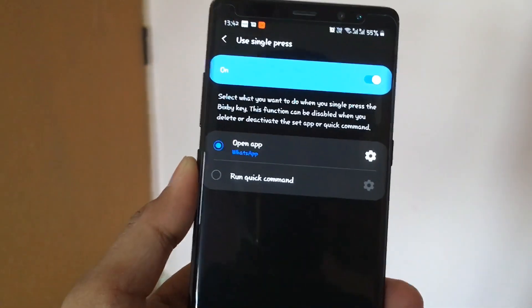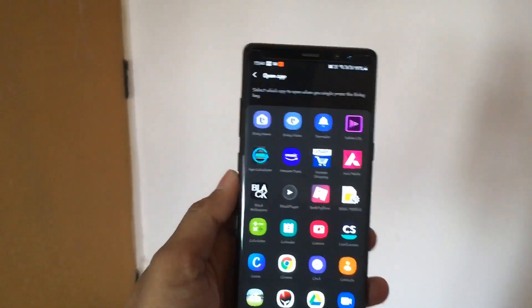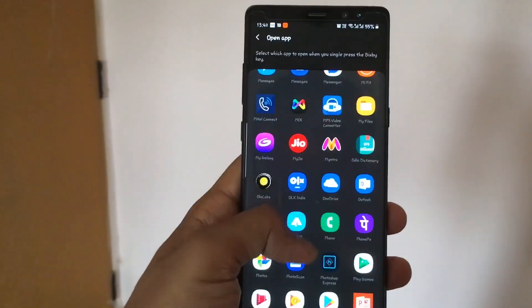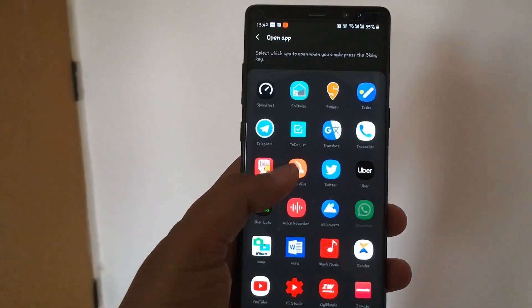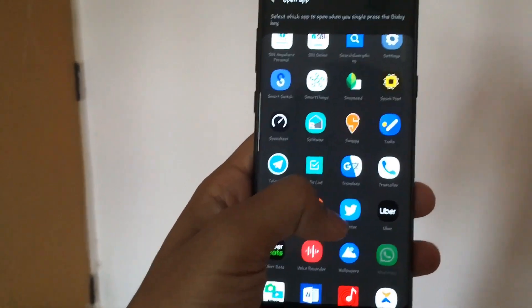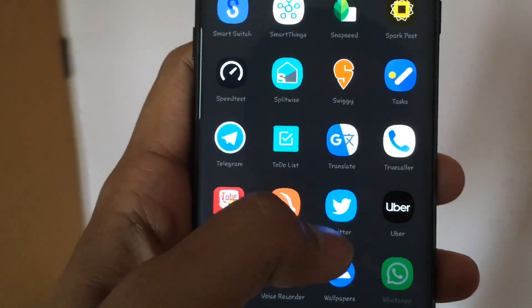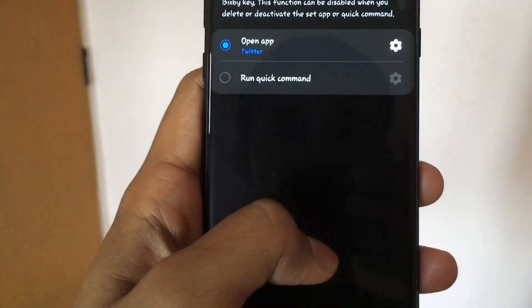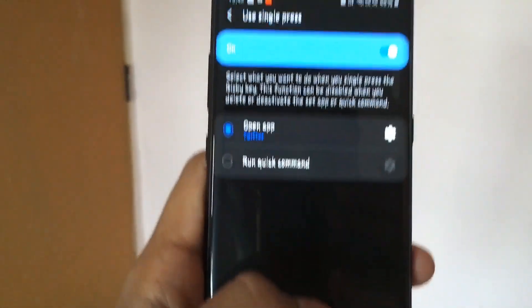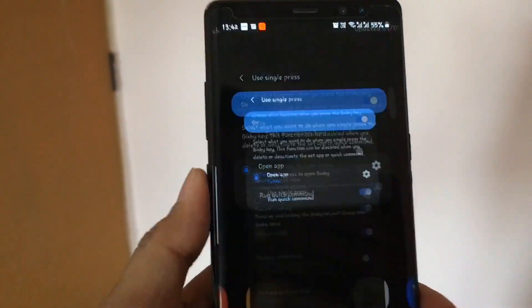Now you can see the list of applications. Whichever application you want to program, you can select it. For example, I'll select Twitter.